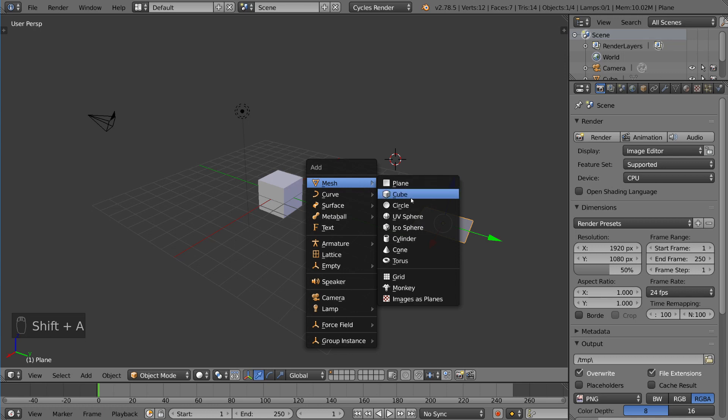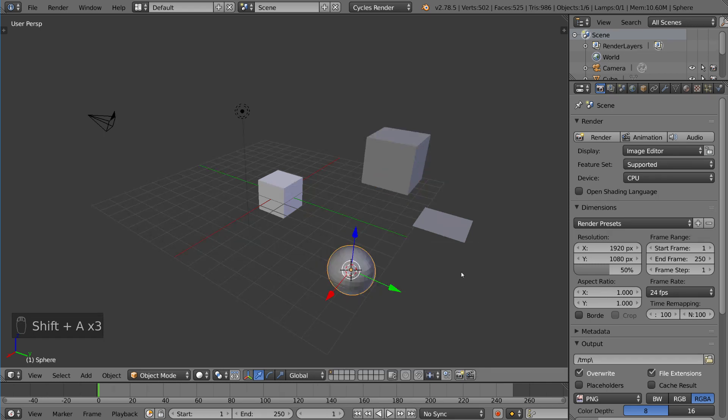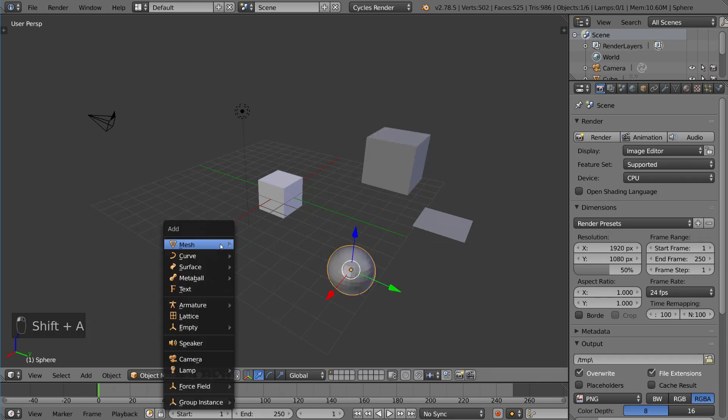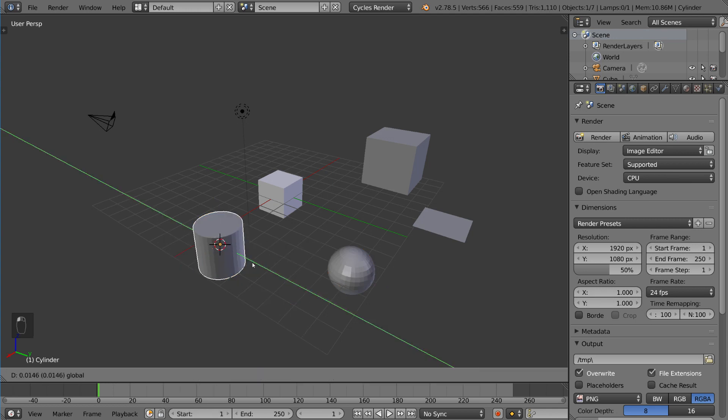You can also add a cube. You can also add, let me just move this cursor here and add a sphere. And you can do all these things just through this menu right here. You can move it as well.